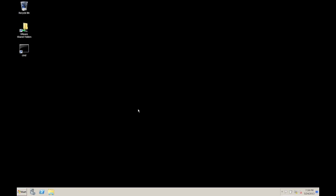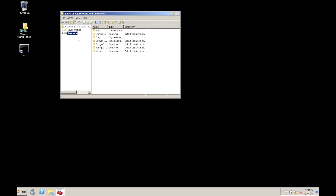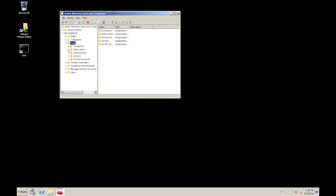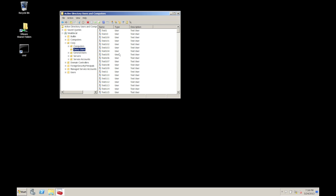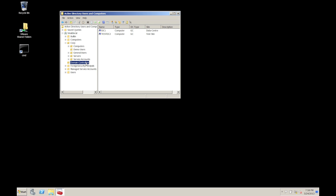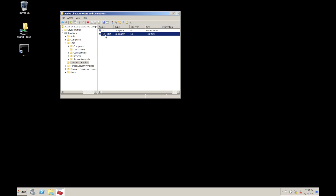So this is my live domain controller. You can see it's called Small Local, Small Forest. Under Corp I've got lots of setups which include all my demo users, there's service accounts, there's services in there as well. So I've also created another domain controller - if we have a look in here you'll see that there's two: DC1 and TestDC2.